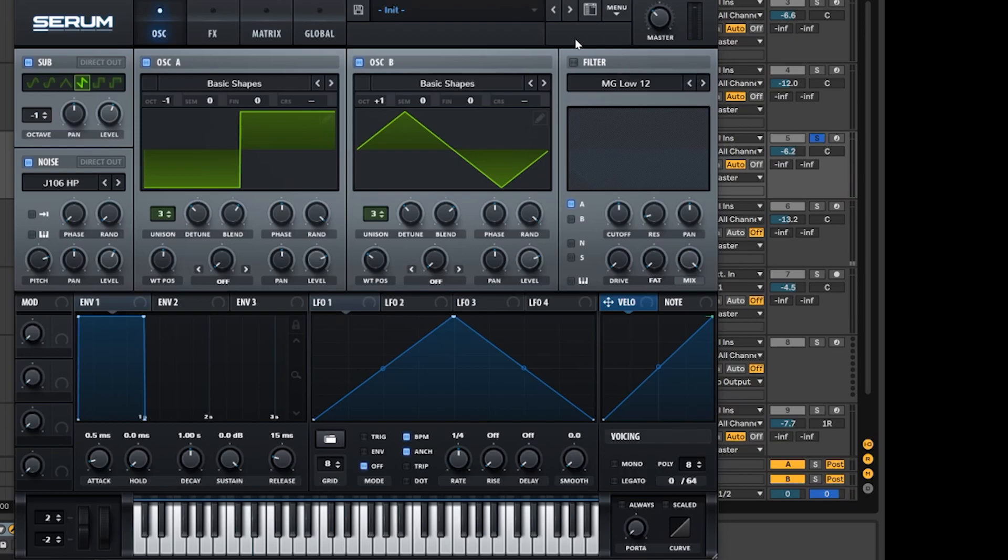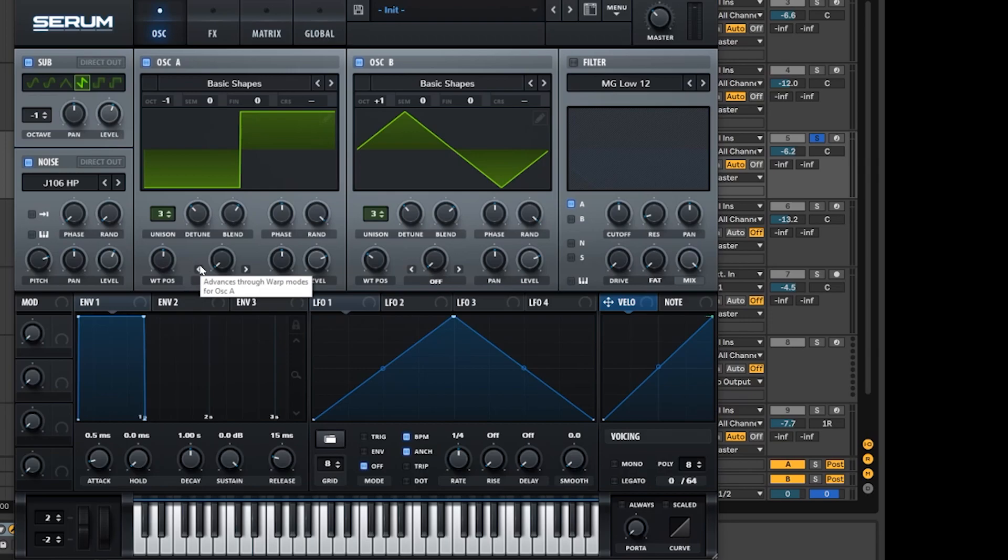As you can hear, we've got a nice sound shaping up but it doesn't really sound like the original because the main element of this sound is coming from the filter and the enveloping, and we're going to do some crazy magician stuff in a minute.